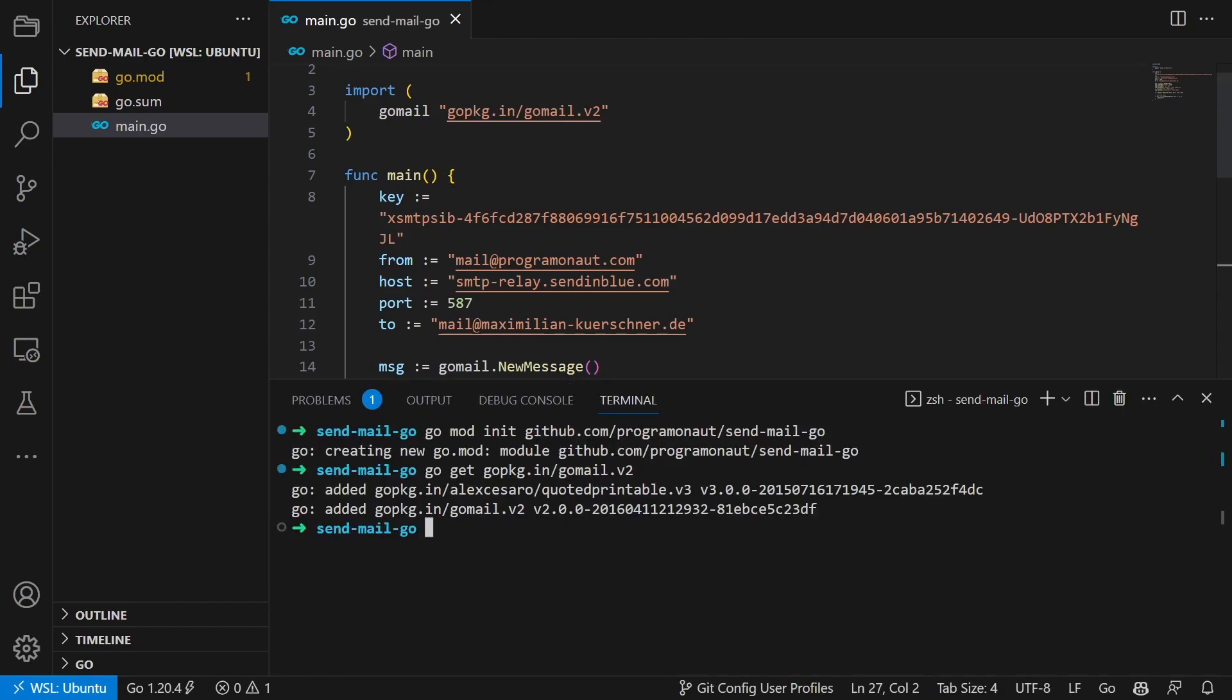Now we save the file and run go run main.go to send out our first email. Perfect. With that you've just sent your first email using Go and Bravo SMTP.